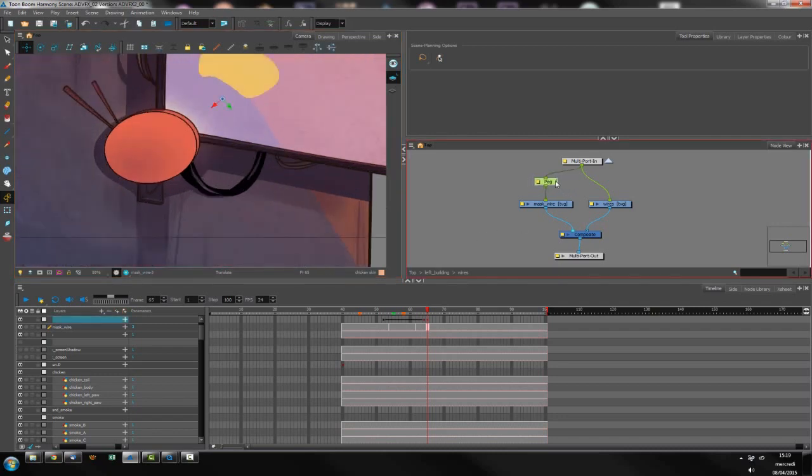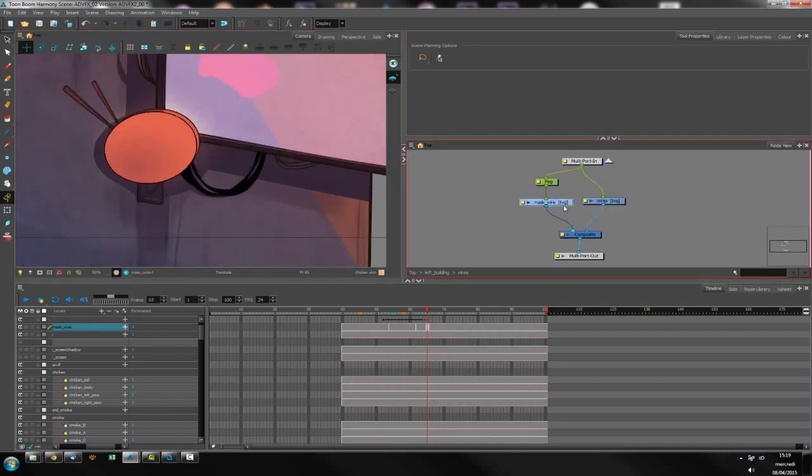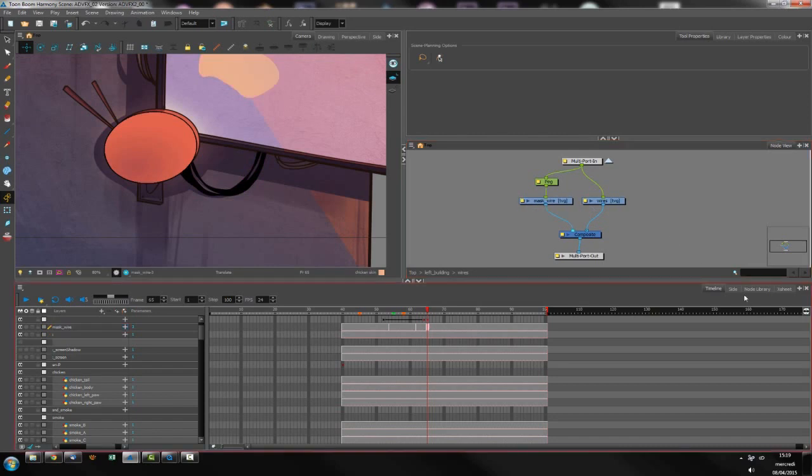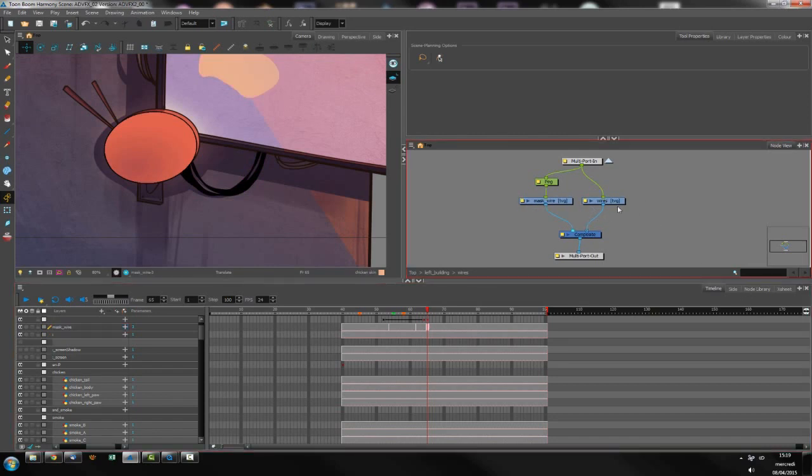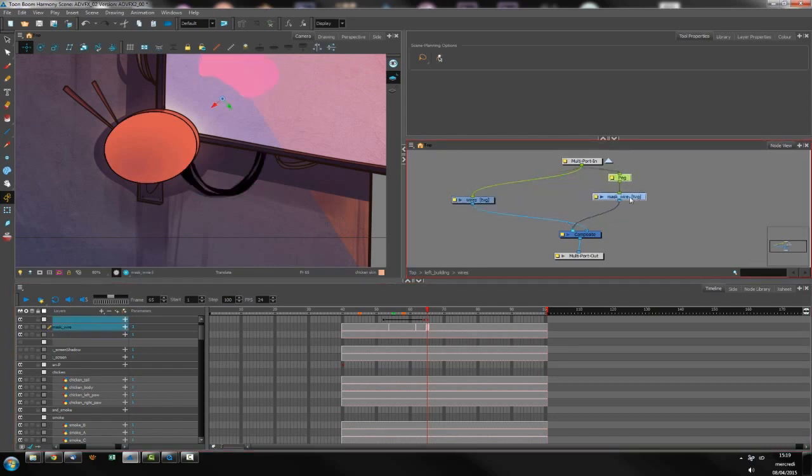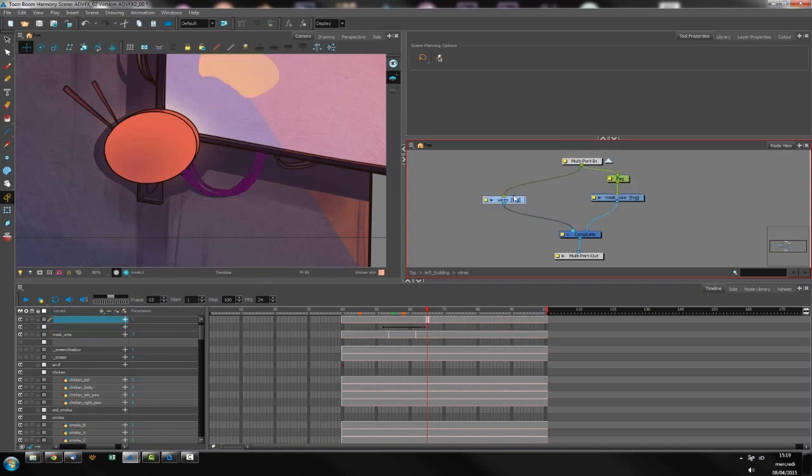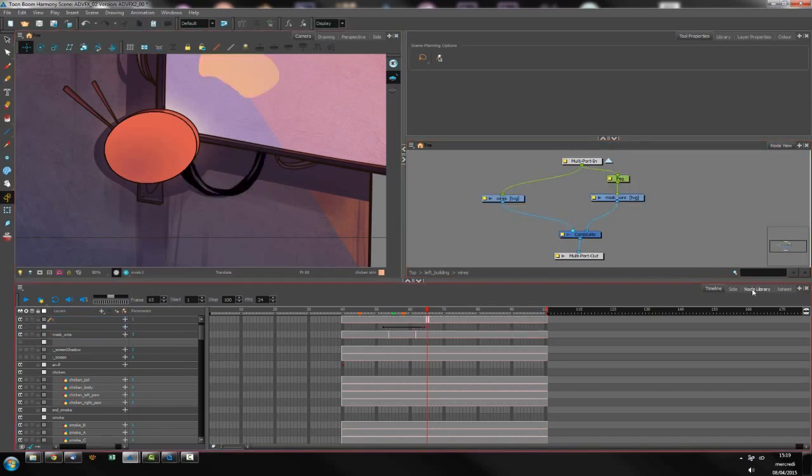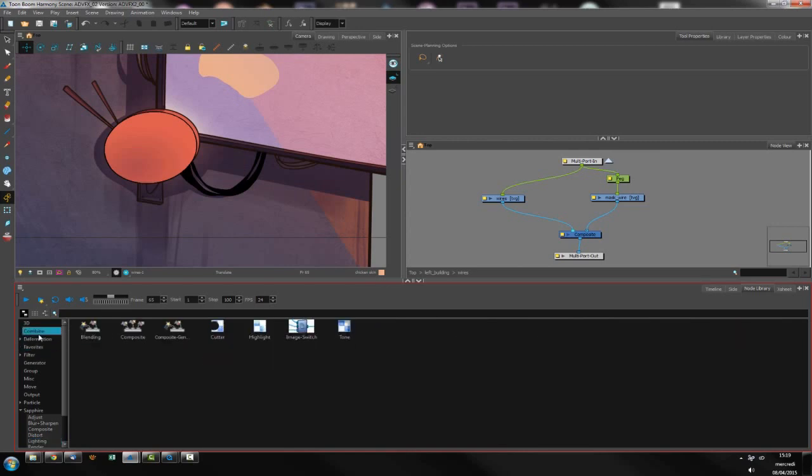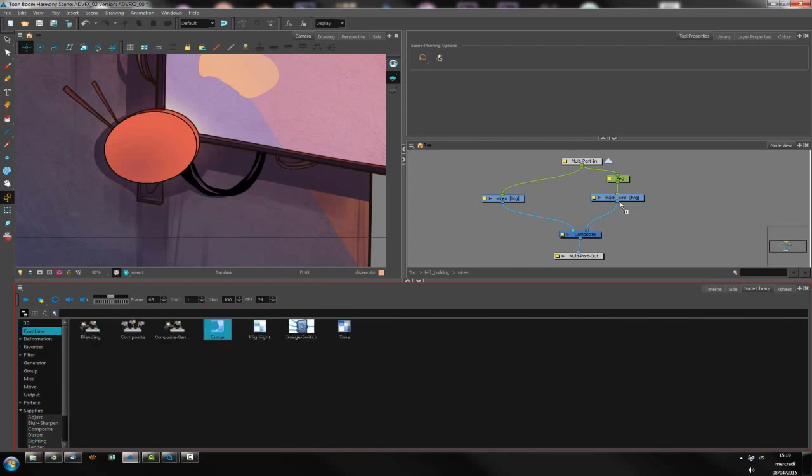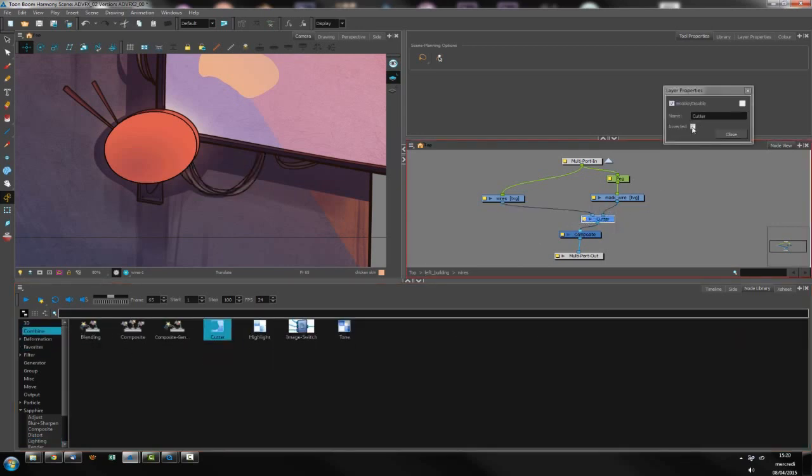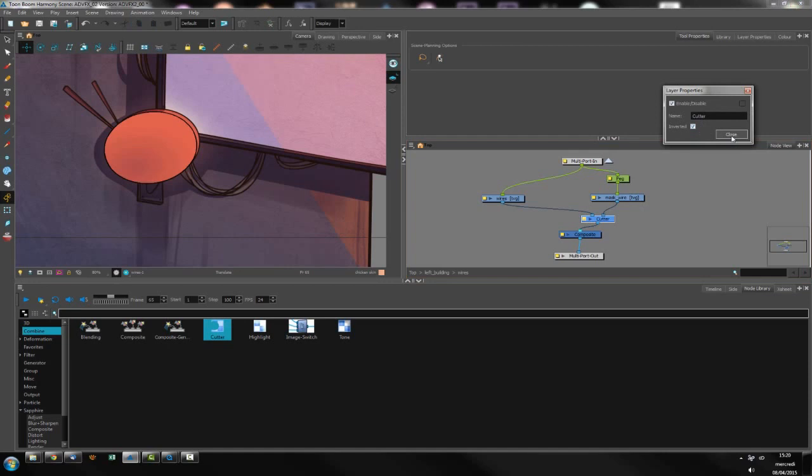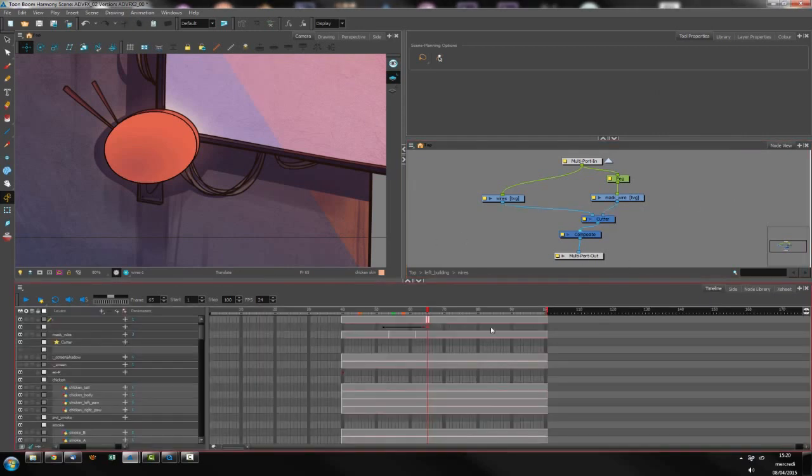So once I've done that I have my wires here and the mask and what I want to do is I want this mask to be seen only inside the wire mask I've created. So let's go on my combine and use again the cutter. As you notice the cutter is one of the most important element inside Harmony.